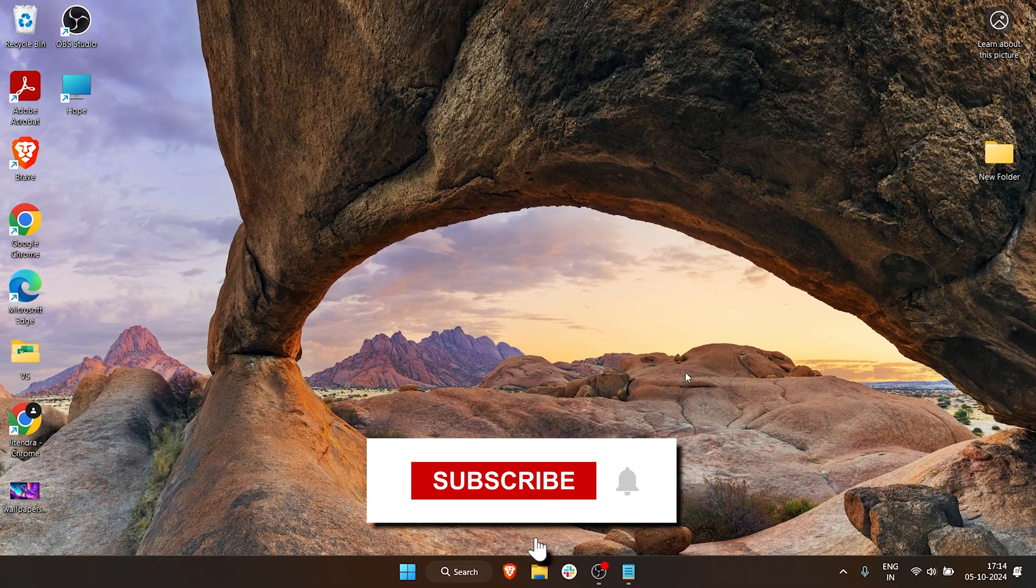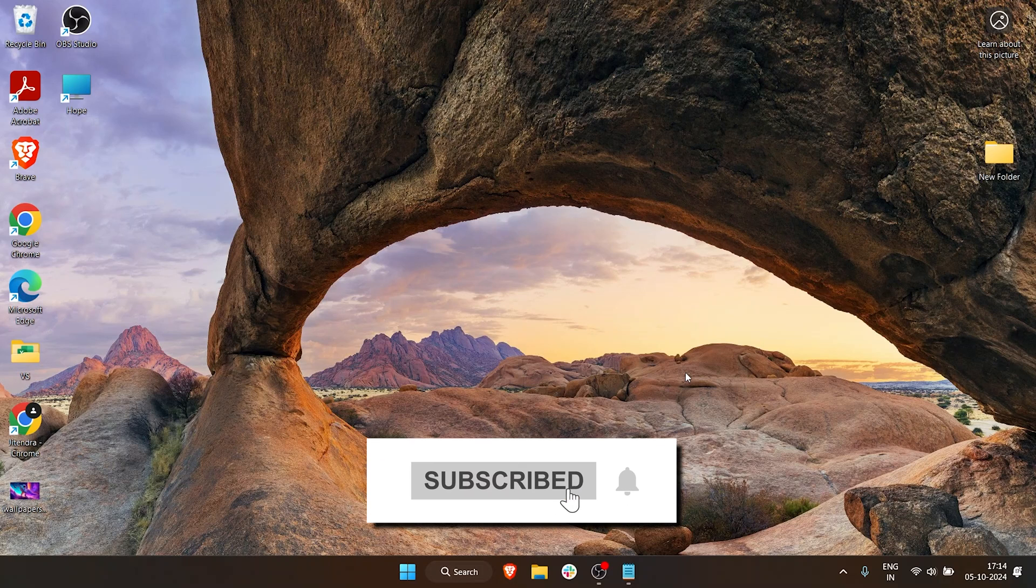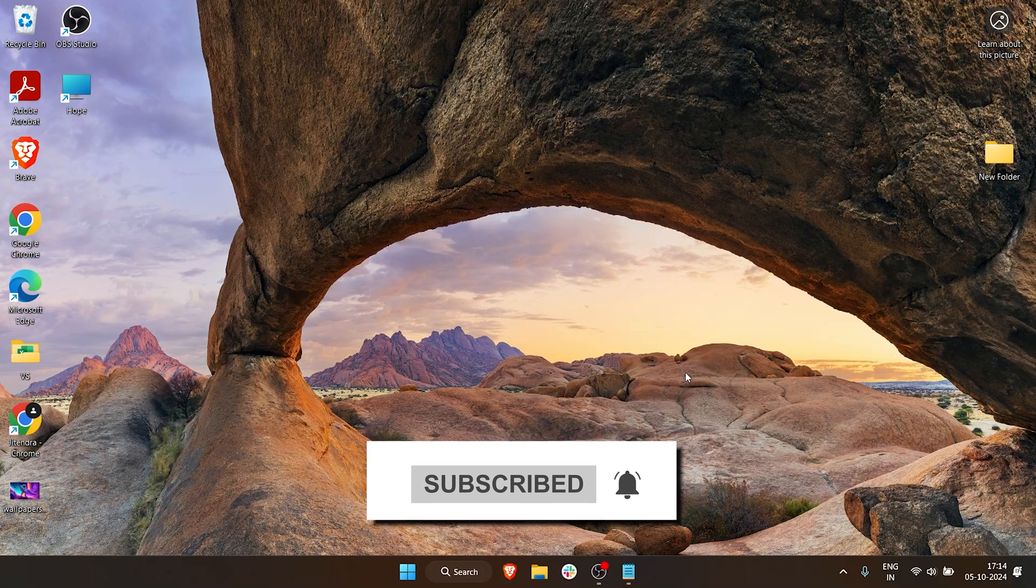If you like the video, drop a like, share and subscribe.